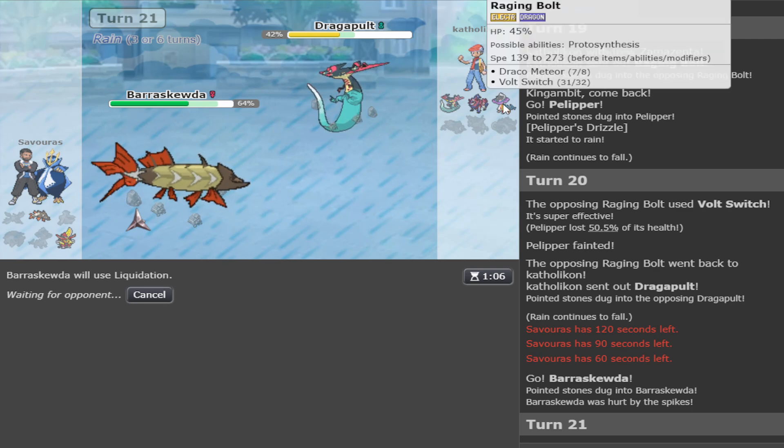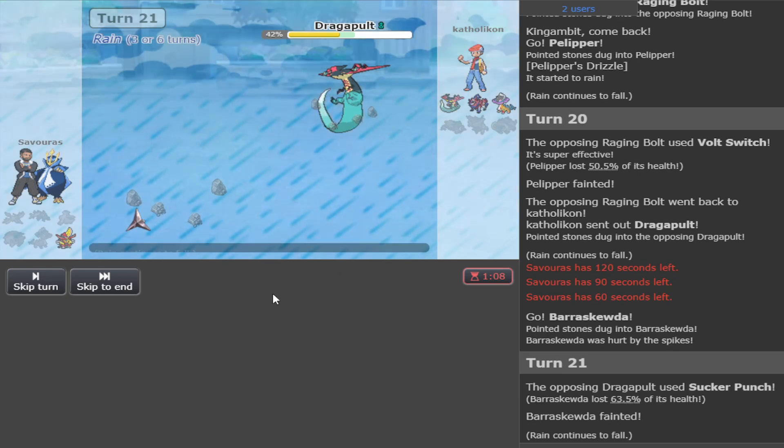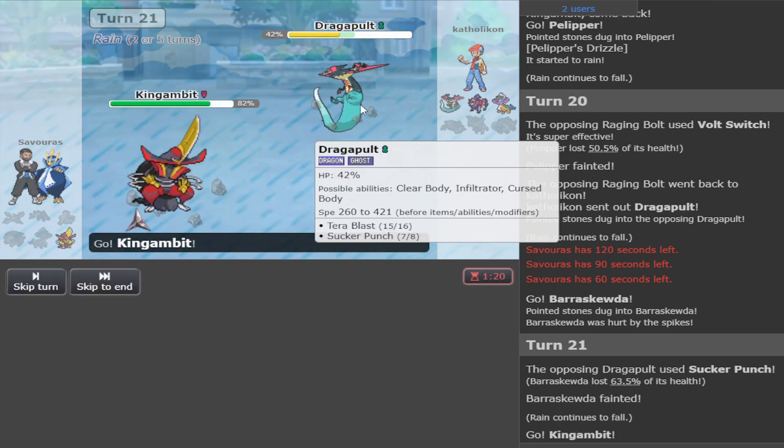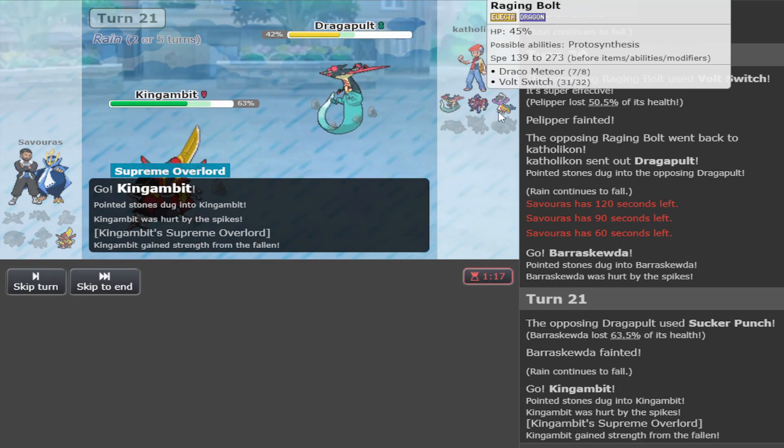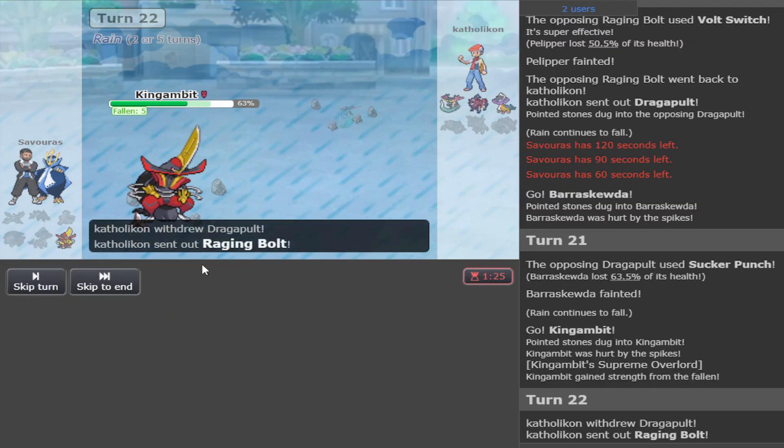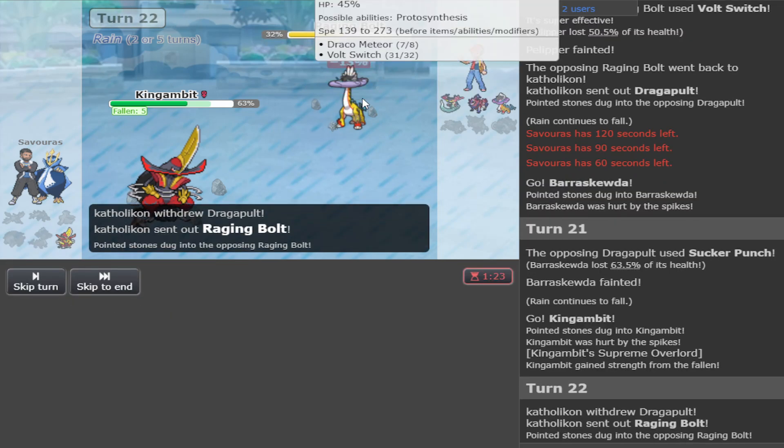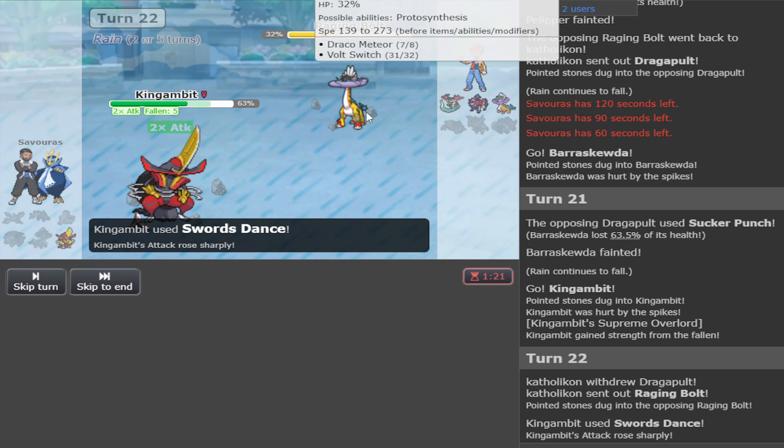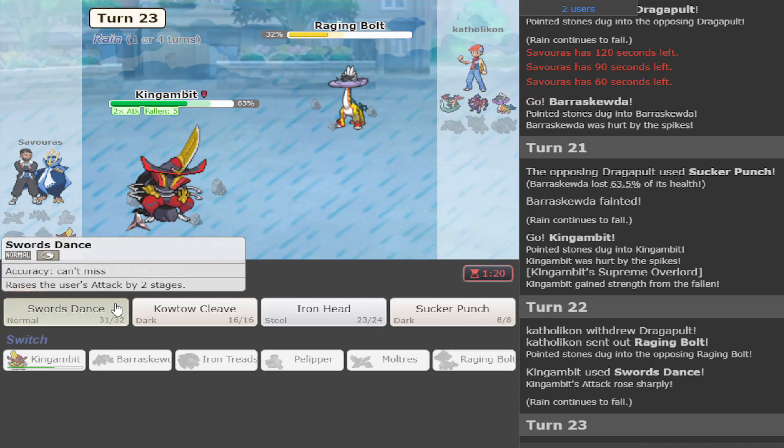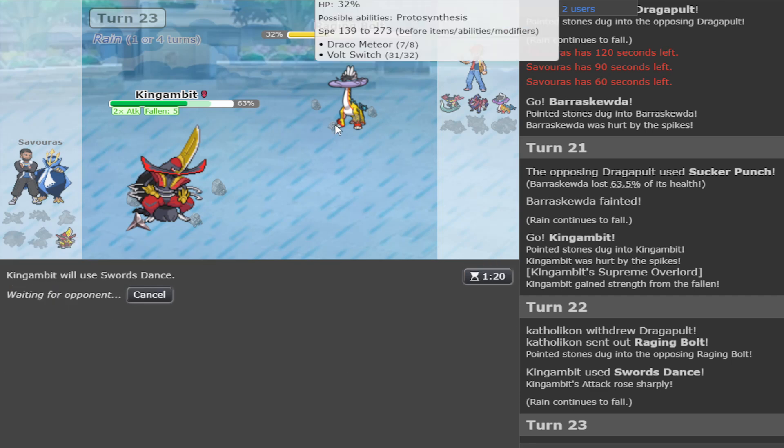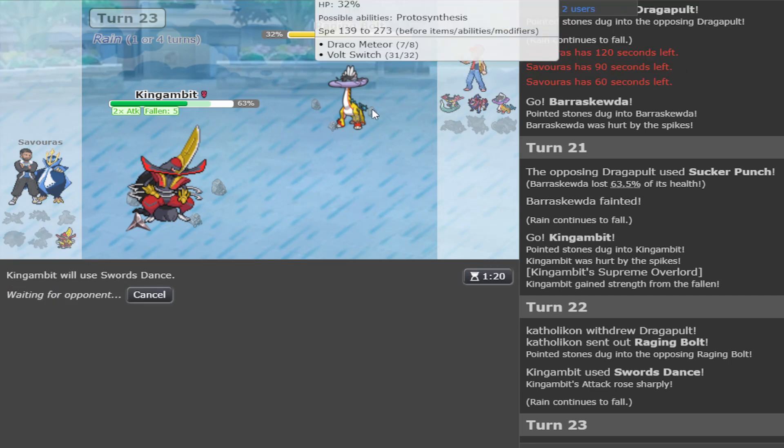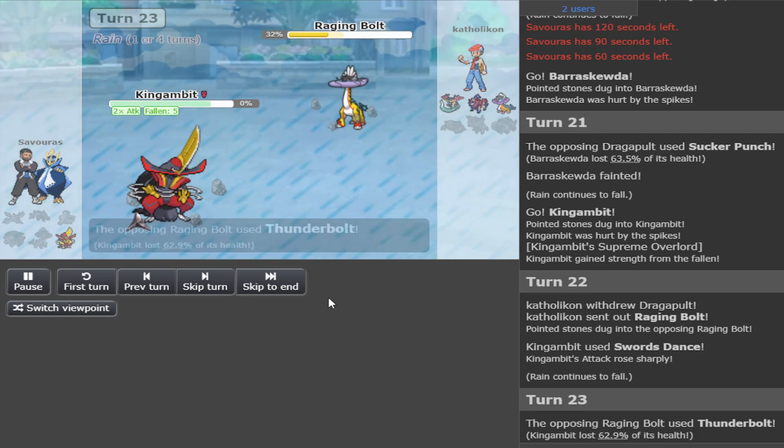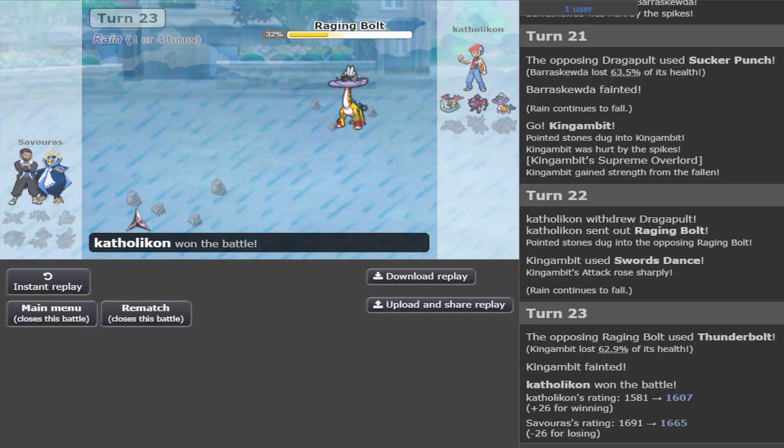I think. My play is to go Barraskewda and spam Barraskewda. Yeah. Spam Barraskewda. I'm gonna spam Barraskewda. So I'm gonna click Liquidation. Oh fuck off. What is that set? What type of set? What type of set is that? And now he's either gonna click Volt Switch. Or Thunderclap and beat me. Fuck off man. How do I get it wrong?